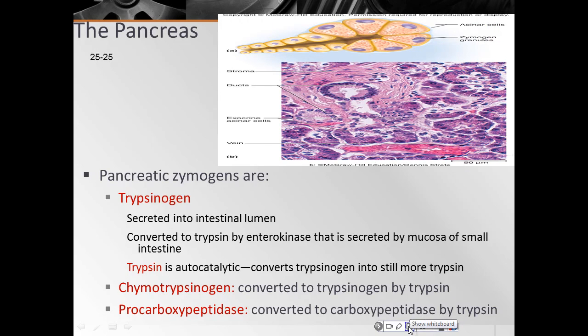Once secreted into the intestinal lumen, trypsinogen is converted to trypsin by the enzyme enterokinase, which is secreted by the intestinal mucosa. Trypsin is autocatalytic, meaning it converts more trypsinogen into trypsin, and it also converts the other two zymogens — chymotrypsinogen into chymotrypsin, and procarboxypeptidase into carboxypeptidase.